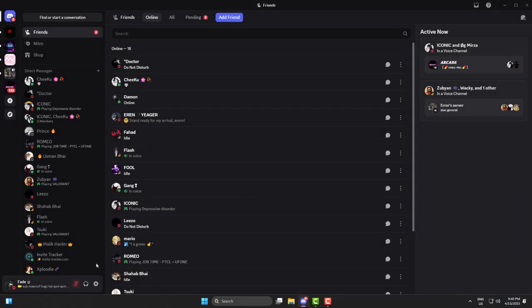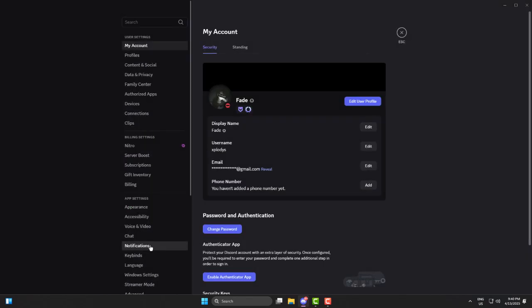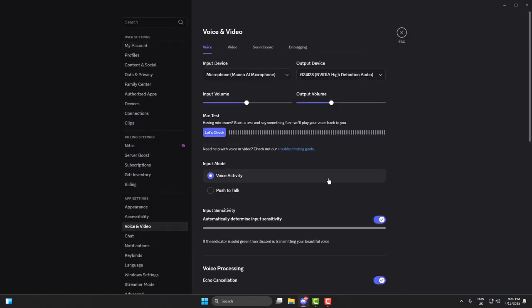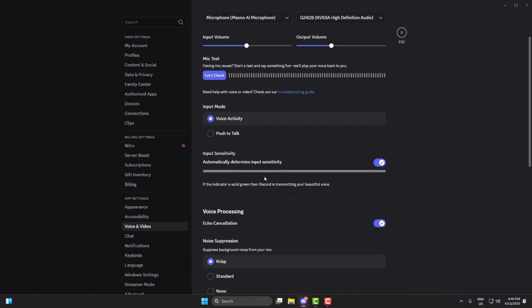Then relaunch Discord. Now go to User Settings, then Voice and Video. And make sure the correct mic is selected there too. Once you speak, you should see that green bar light up. If it does, you're all set.